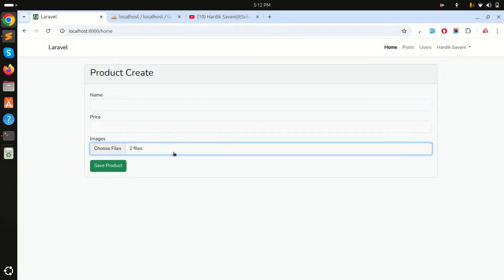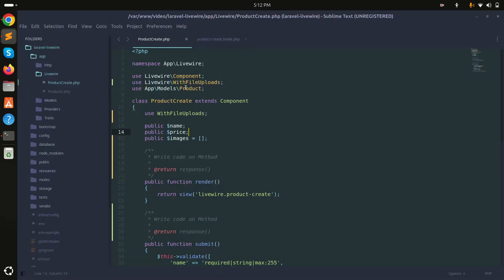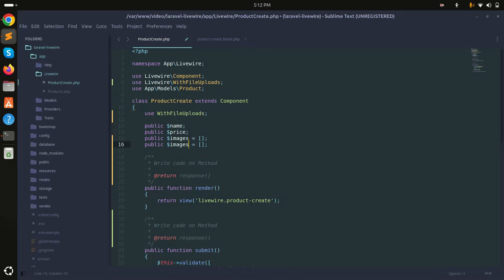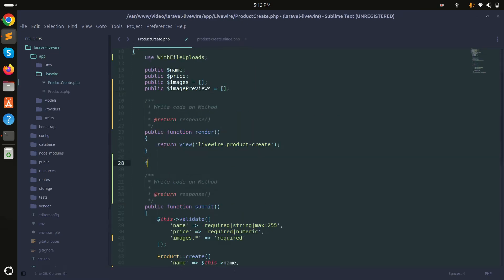You can see two files are selected now. But I cannot see which files are there, so I also want to show a preview of the images. To do that, I'll take another variable called imagePreview. When the images are updated, they should be stored into that array.